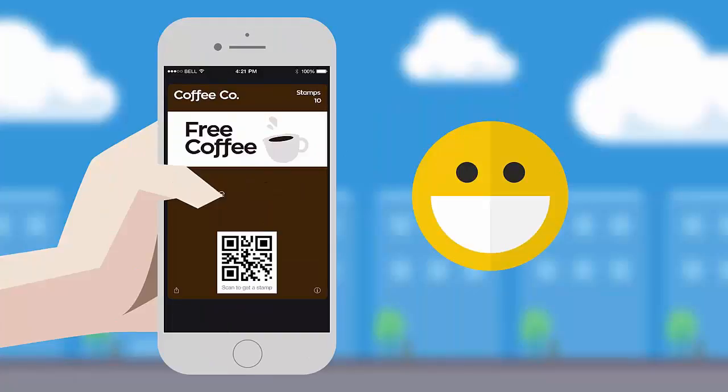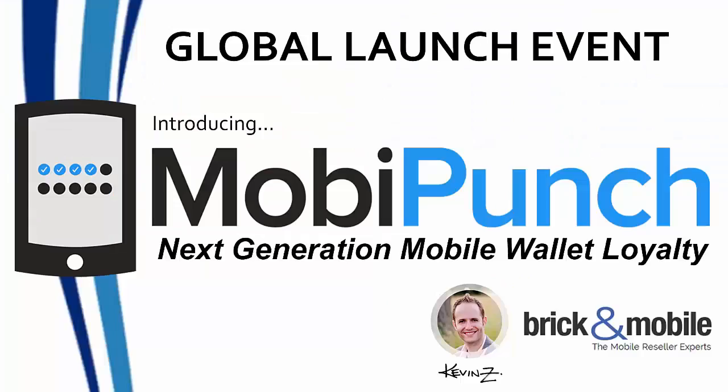And the reward in this case is buy 10, get one free. So this is the punch card you know and love taken to the next level. This is why we're calling it MobiPunch. It is the next generation of mobile wallet loyalty right in your pocket, available to you now and exclusively as a white label for your business.